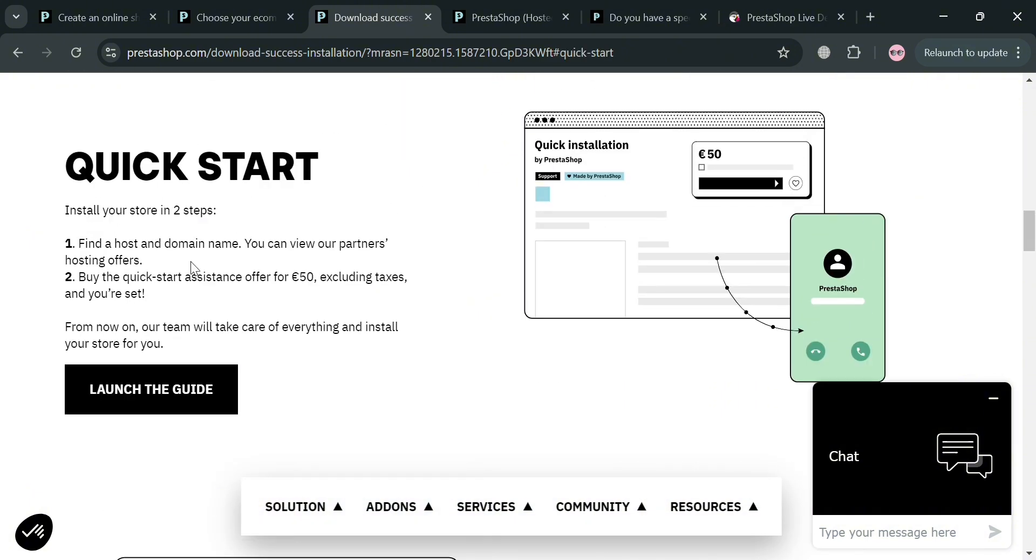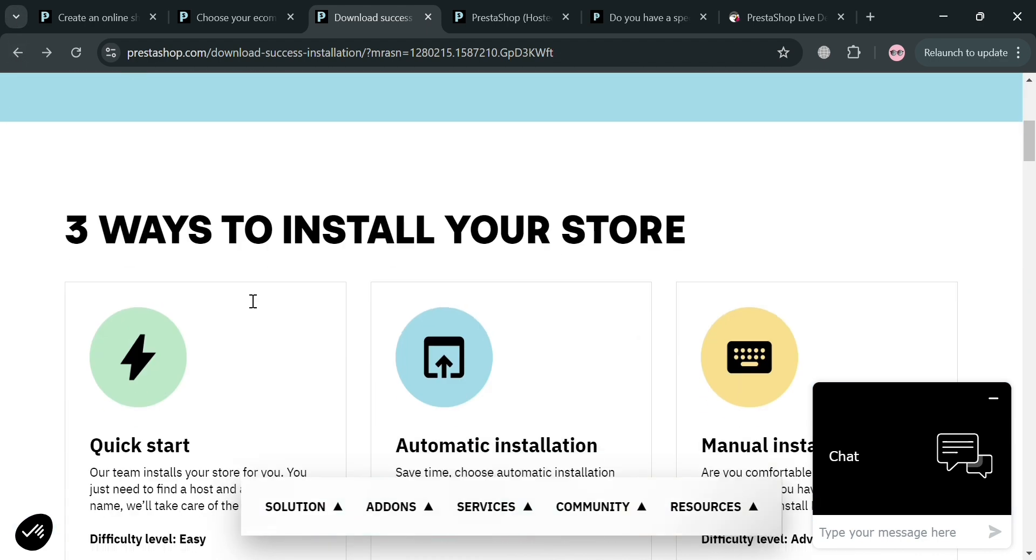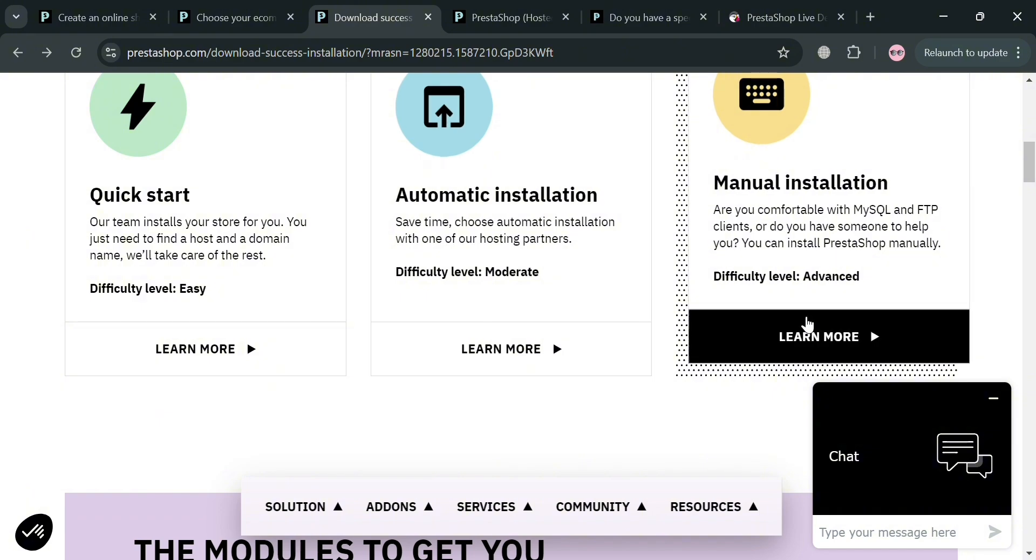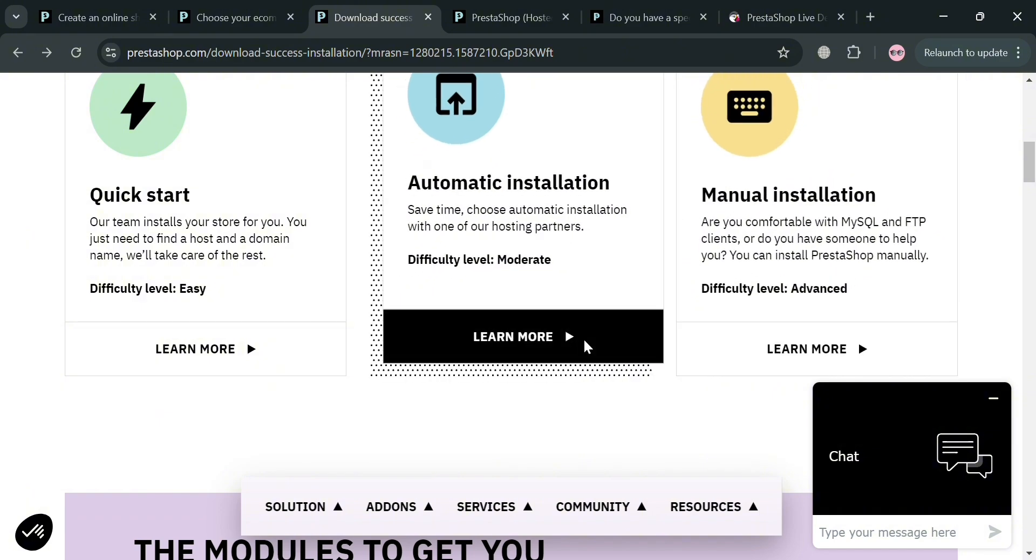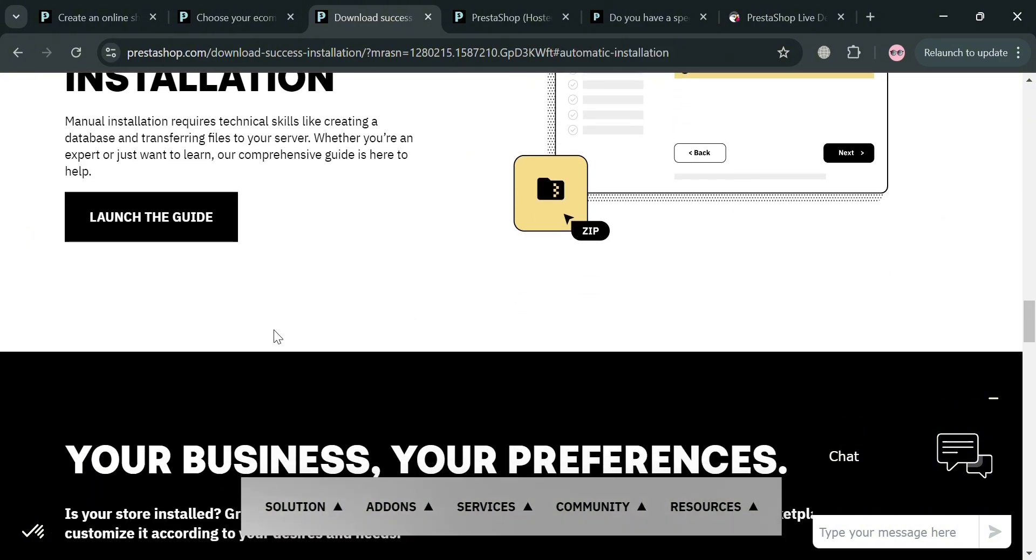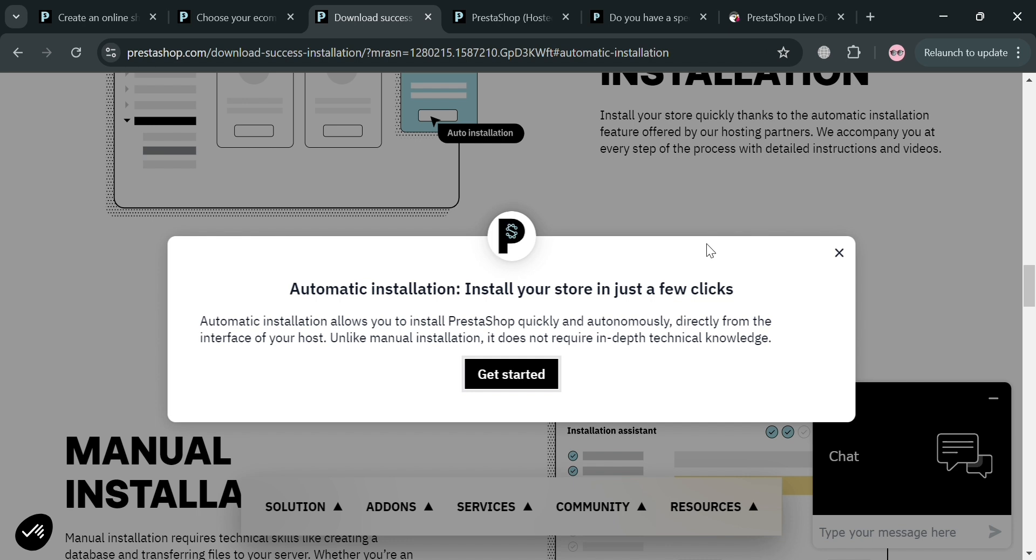For quick start, all you need to do is find the host and domain name. You can view the part your hosting offers. You could also set up using automatic installation to save time. It will show you the step by step process on how to launch or install the application by clicking this get started button.